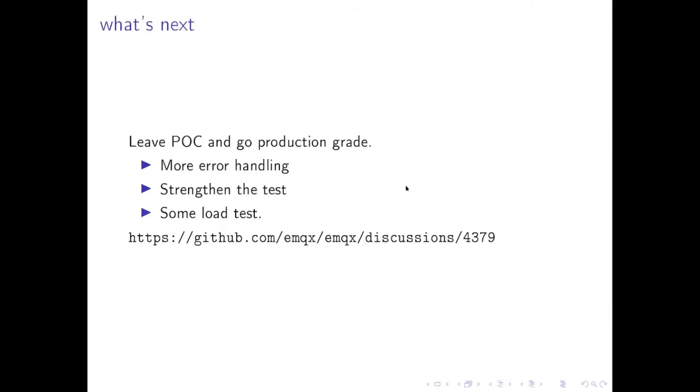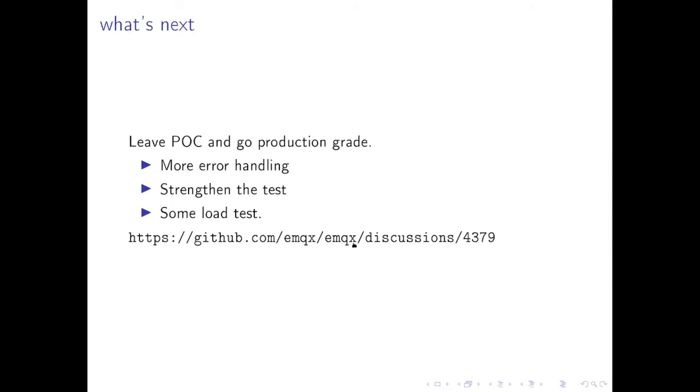So what's next? In our next sprint we will try to leave the POC. There is some missing error handling and we need to have a deep understanding about Microsoft QUIC stack because doing development of QUIC, I found sometimes the API is not that robust and we need to prevent some cooldown and such like that. And we will try to go to production grade. We will add more tests and we will do some load tests and we have a discussion about our planning, you can find it in this link.